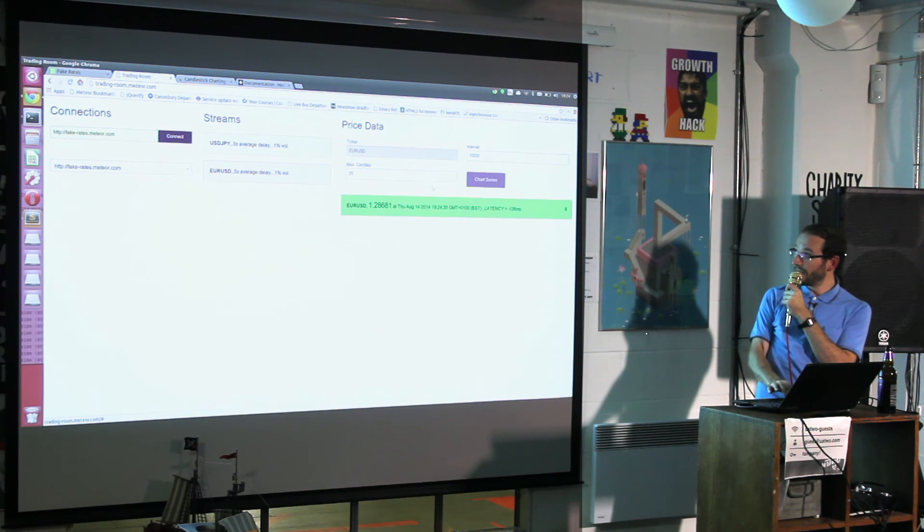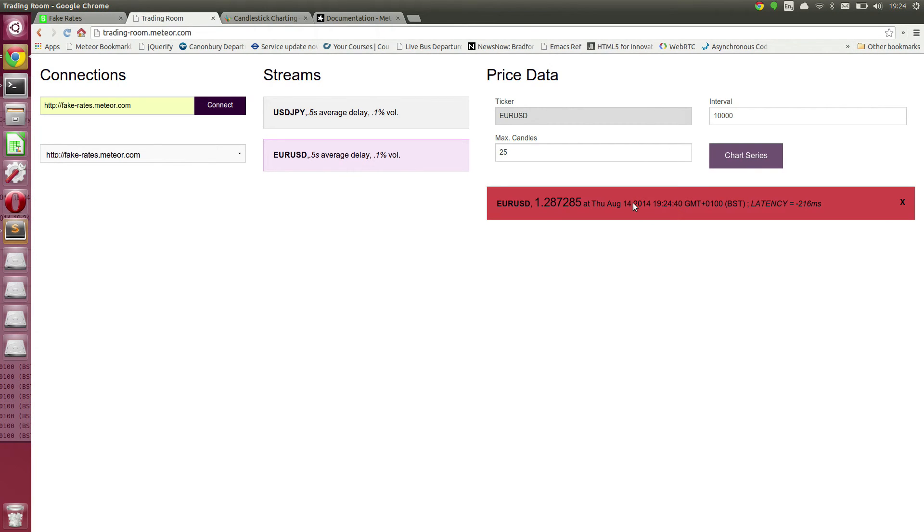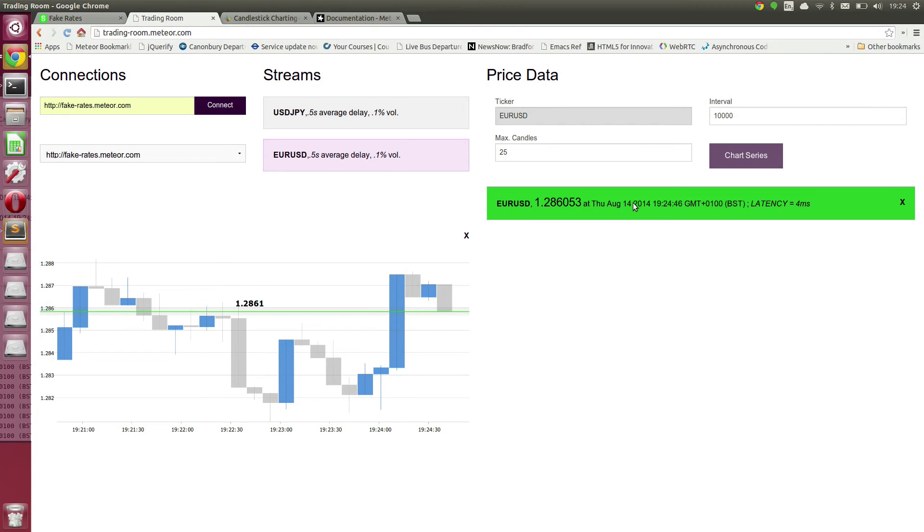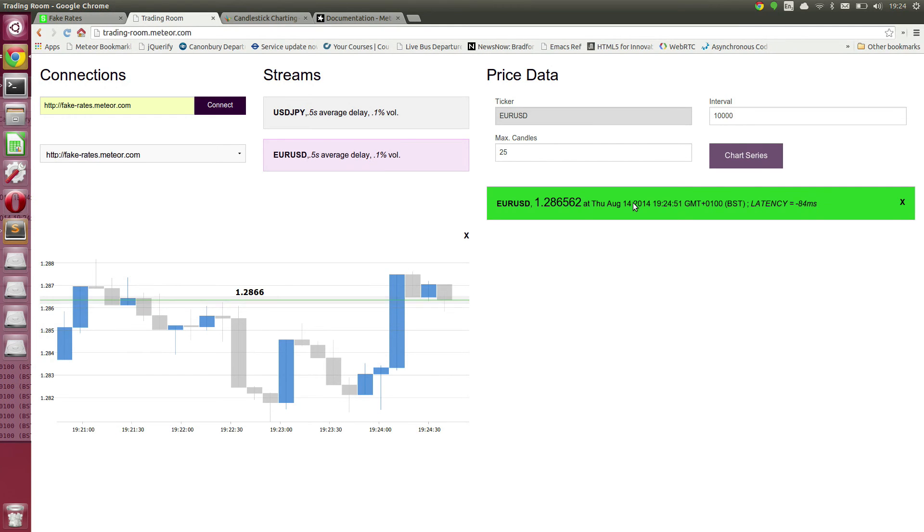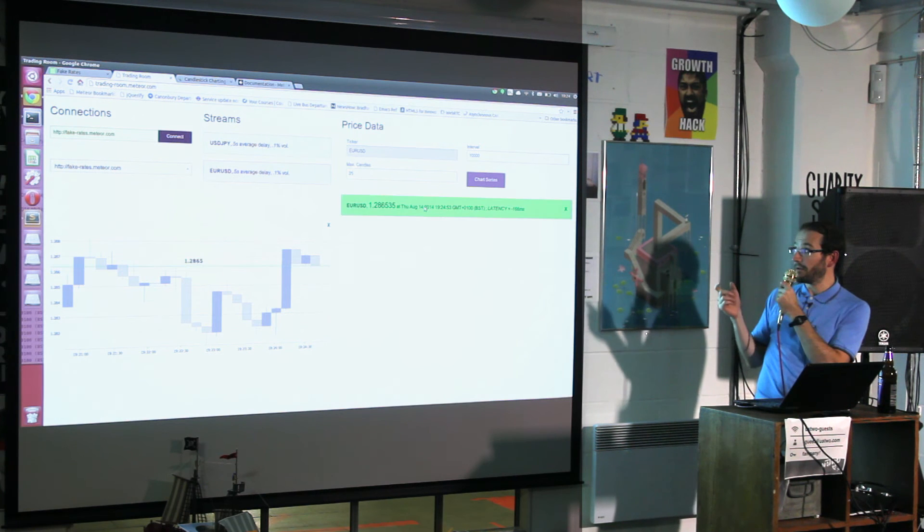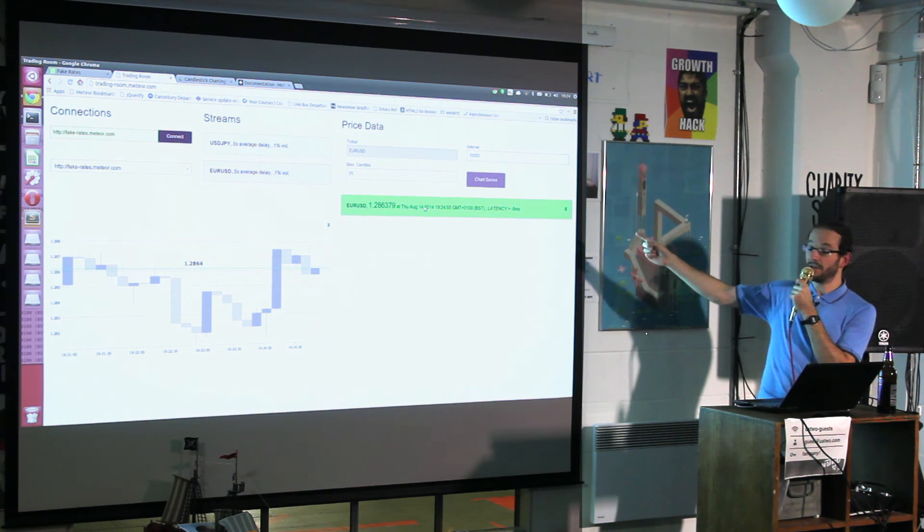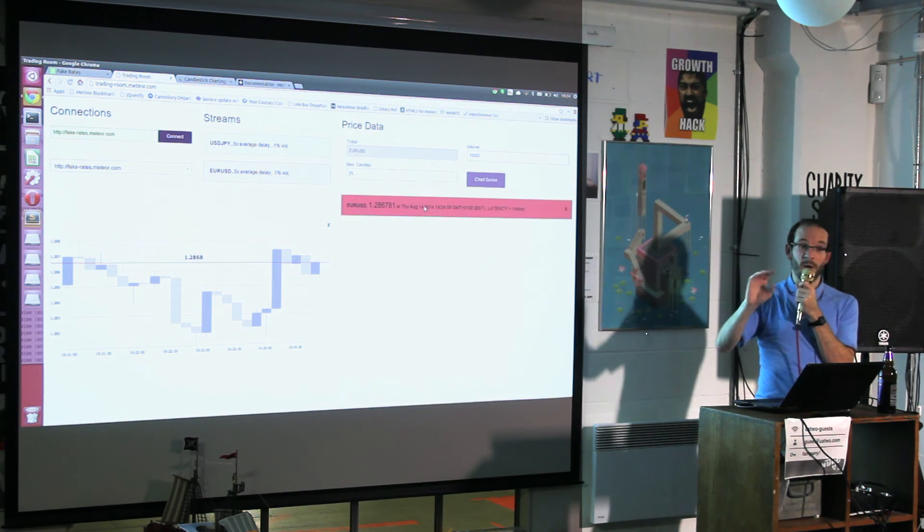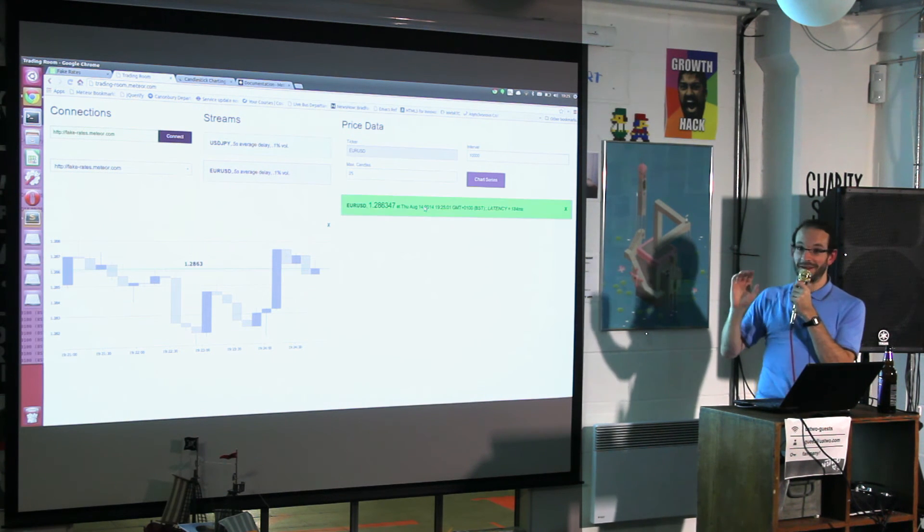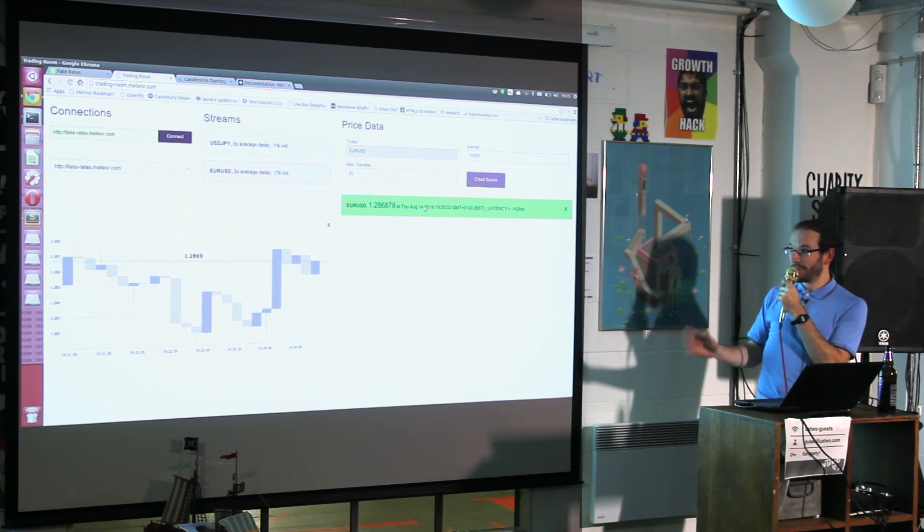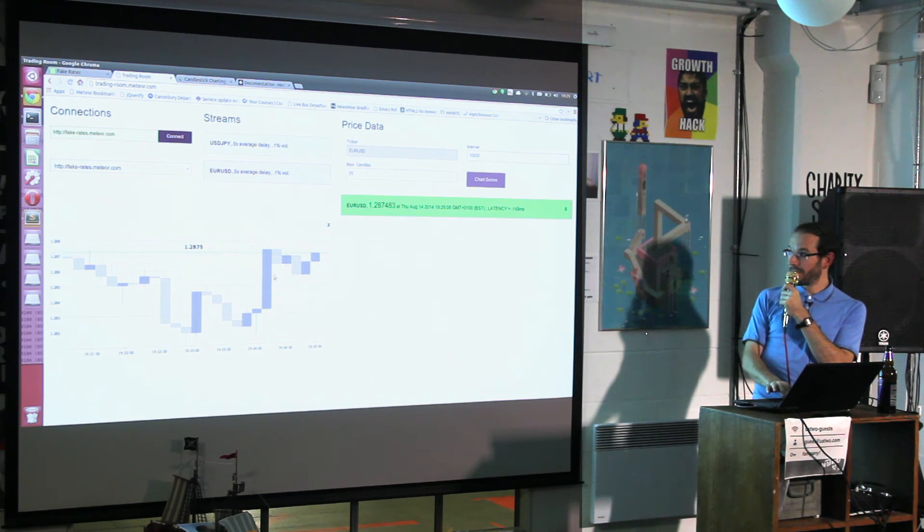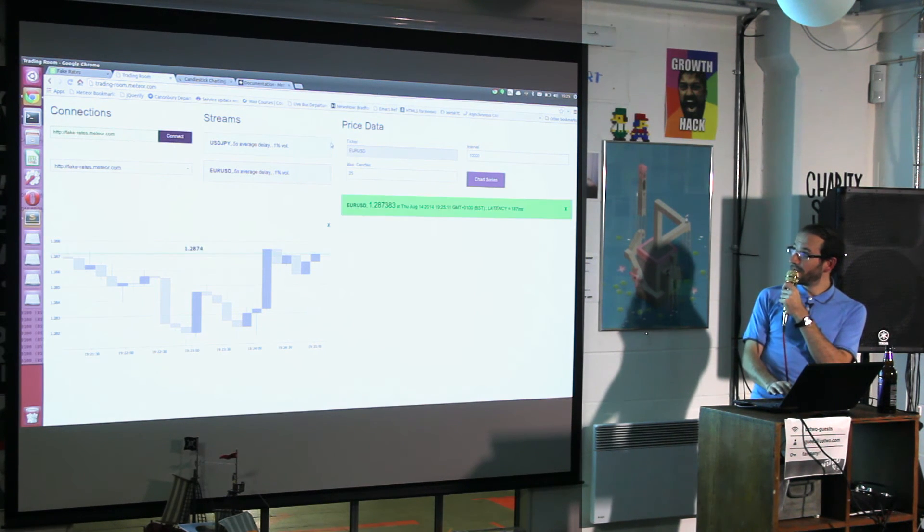Hopefully it should collect that data with an estimate of the latency. The problem I've come across is that the latency estimate relies on synchronizing time between client and server, which I've been unable to do accurately. Now it's showing a latency of about minus 200 milliseconds, which is amazing but not right.